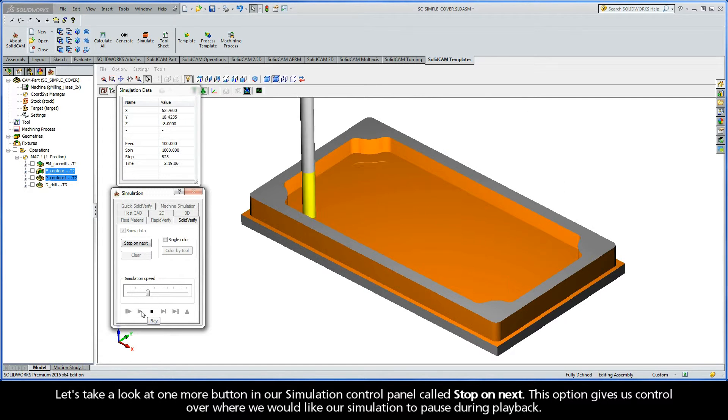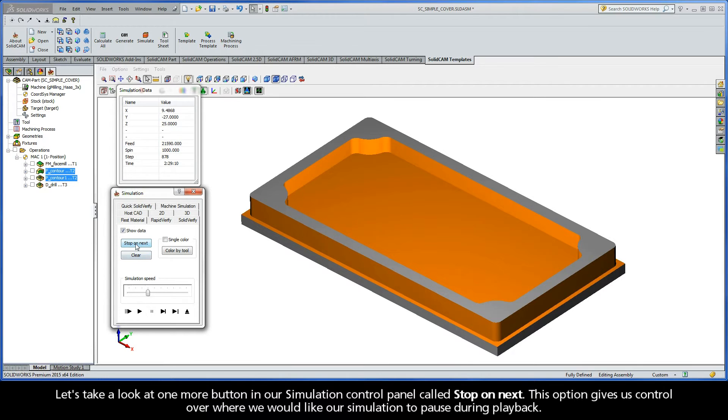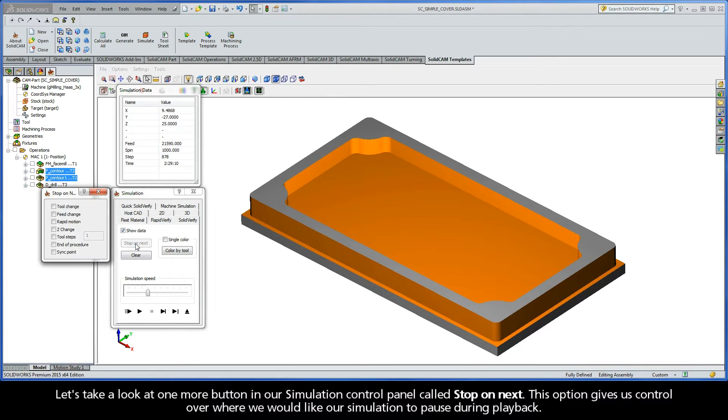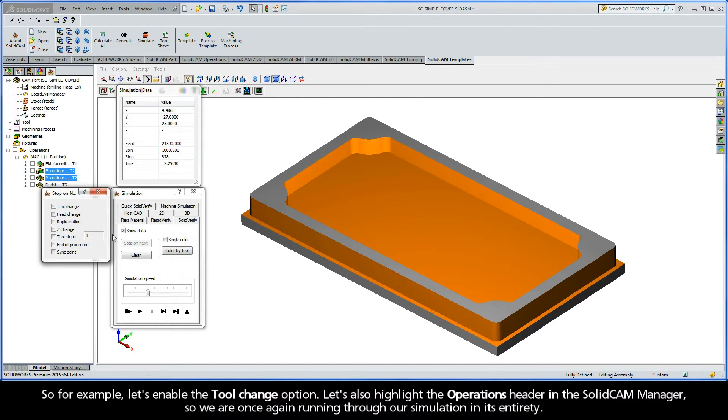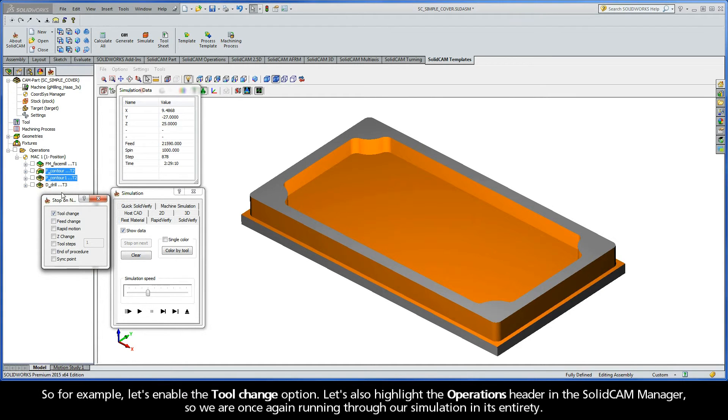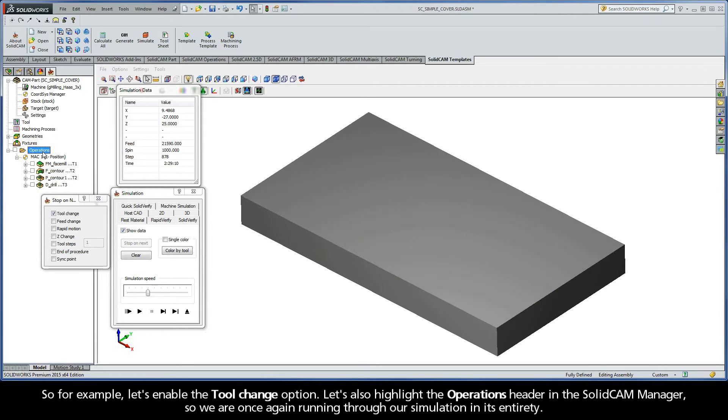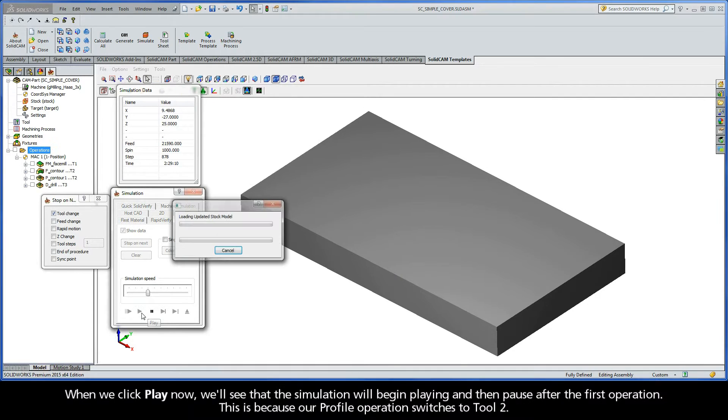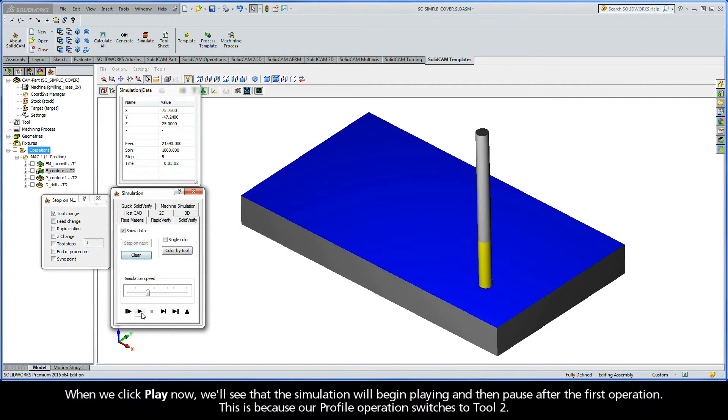Let's take a look at one more button in our simulation control panel called Stop On Next. This option gives us control over where we would like our simulation to pause during playback. So for example, let's enable the Tool Change option. Let's also highlight the Operations header in the SolidCam Manager, so we are once again running through our simulation in its entirety.